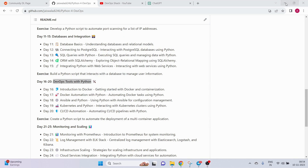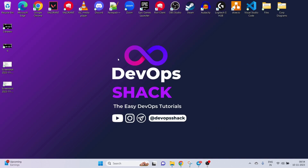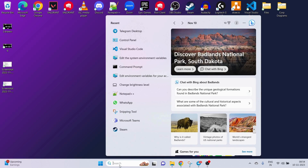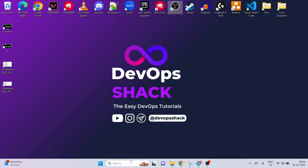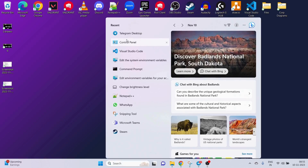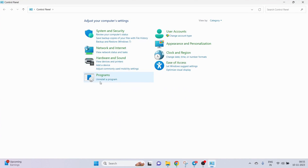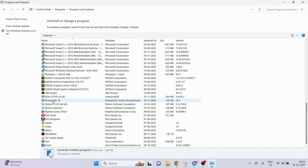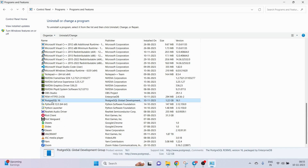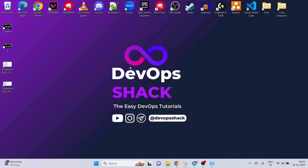Click on Finish. PostgreSQL 16 is now installed.